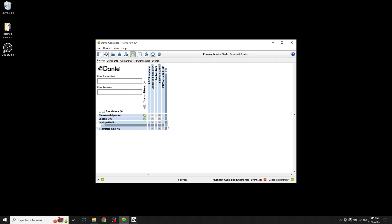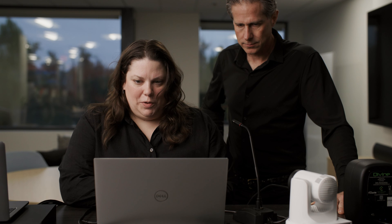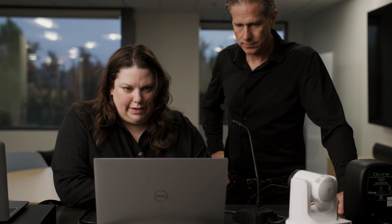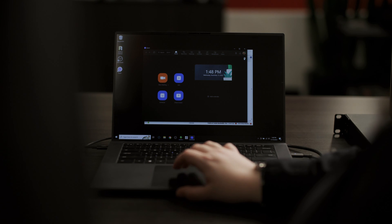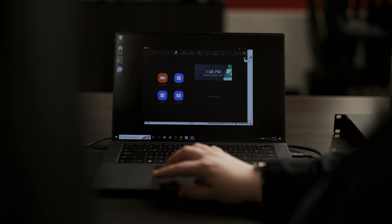Next we'll route the camera into Dante studio, and then once that all gets booted up we'll open up our Zoom settings. Oh cool.